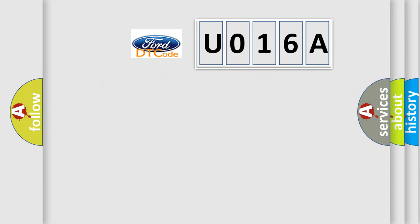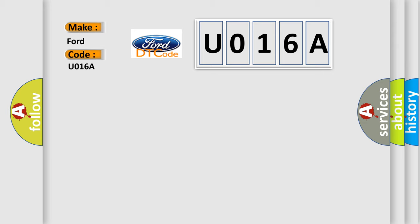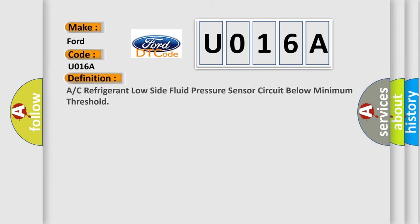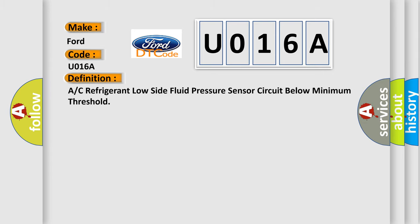So, what does the Diagnostic Trouble Code U016A interpret specifically for Infinity car manufacturers? The basic definition is: A/C refrigerant low side fluid pressure sensor circuit below minimum threshold.